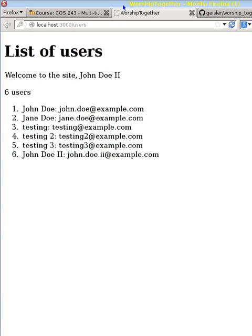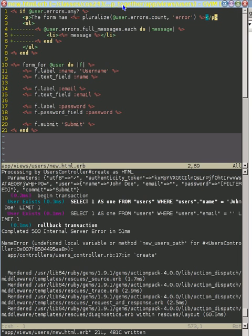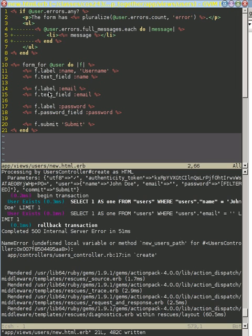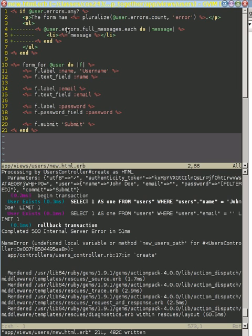So, now we have a much more usable system here, I'll add a period just for niceness, we have a much more usable system, because if we make a mistake, we keep our values that we typed in, we see what our error messages are, and we can try to respond to them appropriately, and this is a much more useful thing.